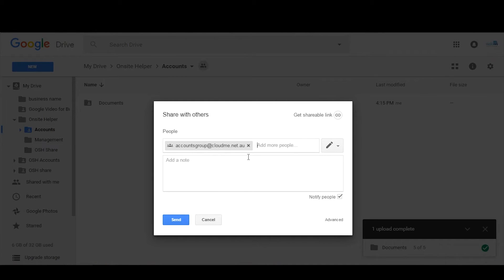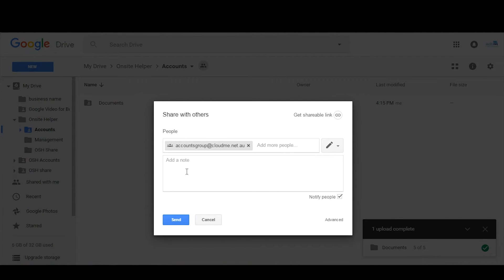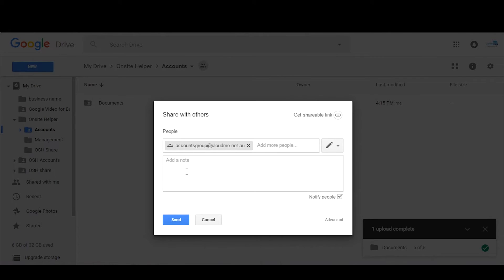We don't want to add in individual users, we remember we want to put people into groups and then groups into folders. The reason for this is it's easier to manage. Let's say if you have a new staff member comes on board and they're part of the accounts team.